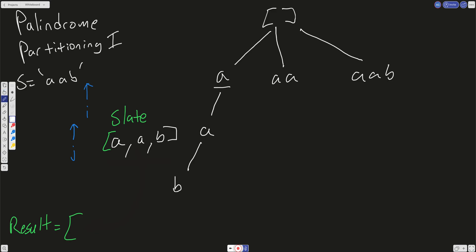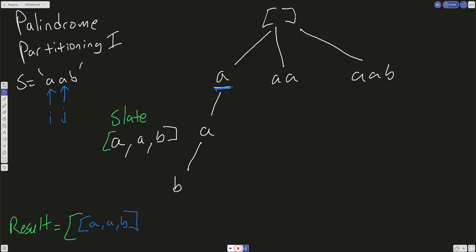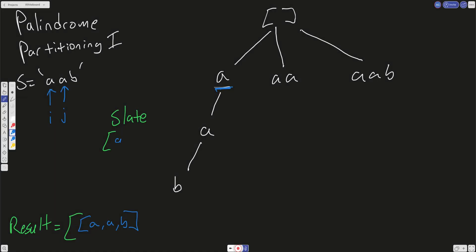We take a copy of the slate — A, A, B — and push that into our global result. Now we move back up the recursive tree. The slate pops off and becomes empty as we get back up to this level. I is still here and J increments on this level. We check: is this a palindrome? Our slate is now empty because we moved up the tree. We now have AA in our slate because that is a palindrome, so we push that in.